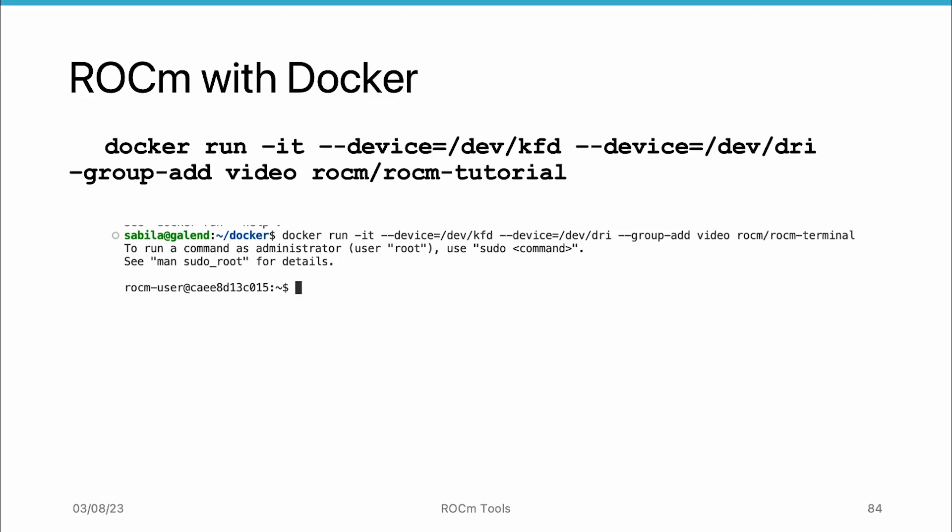We can now use the container to run ROCm-enabled applications or microservices just as we could on a system with ROCm installed.